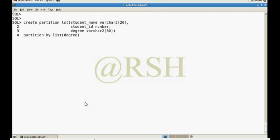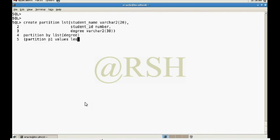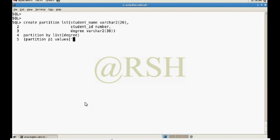Partition p1 values, not less than, it will be using the category of degree. Just have to pass the value. One thing I should mention, you should pass the value here in capital letters. It will always store the value in capital letters because partitioning key is always case sensitive.